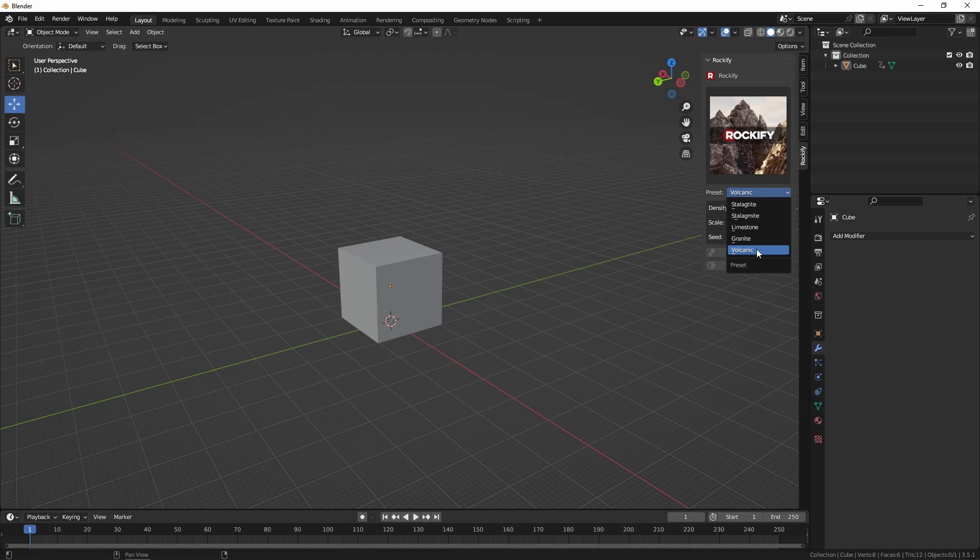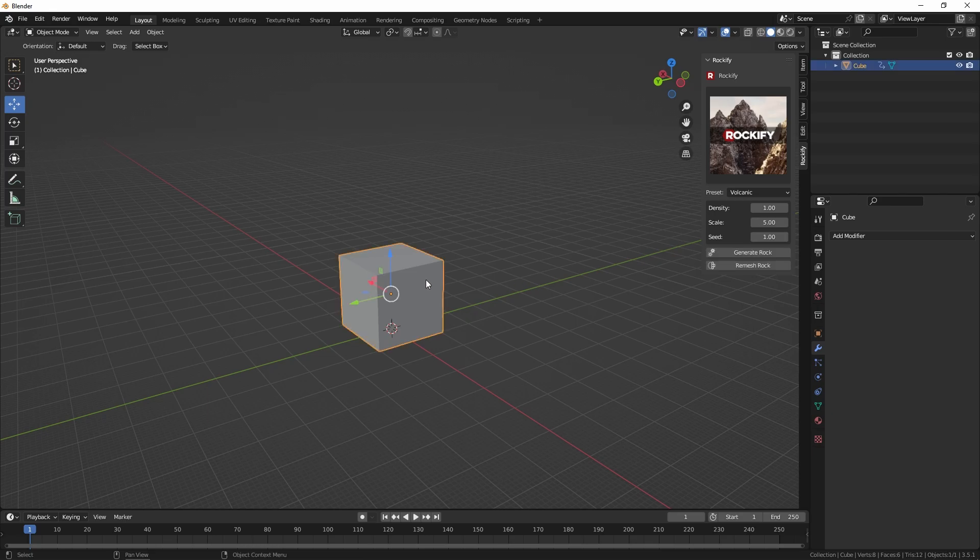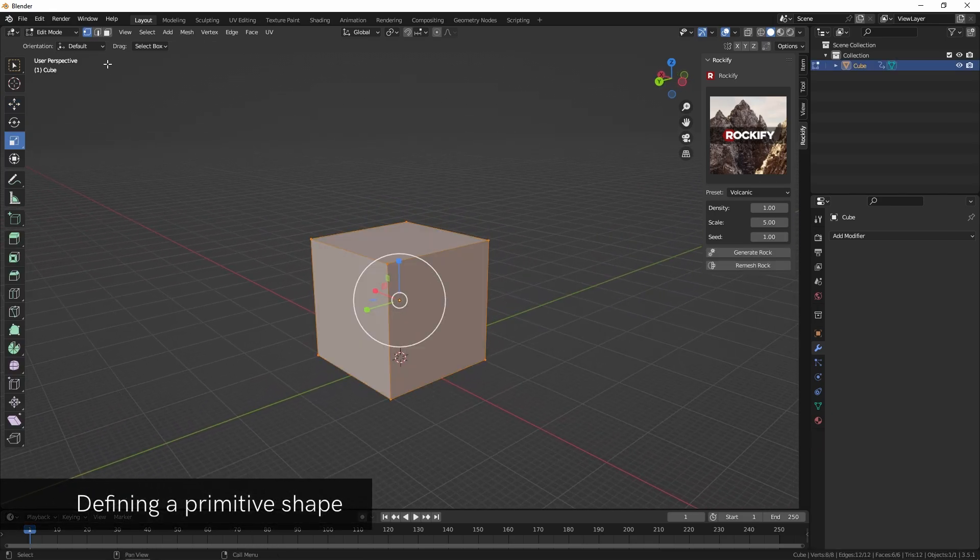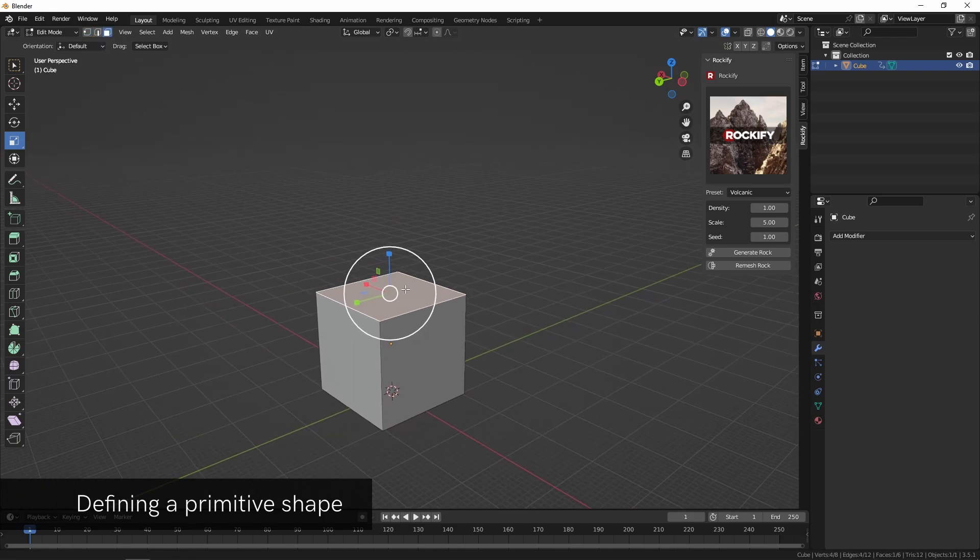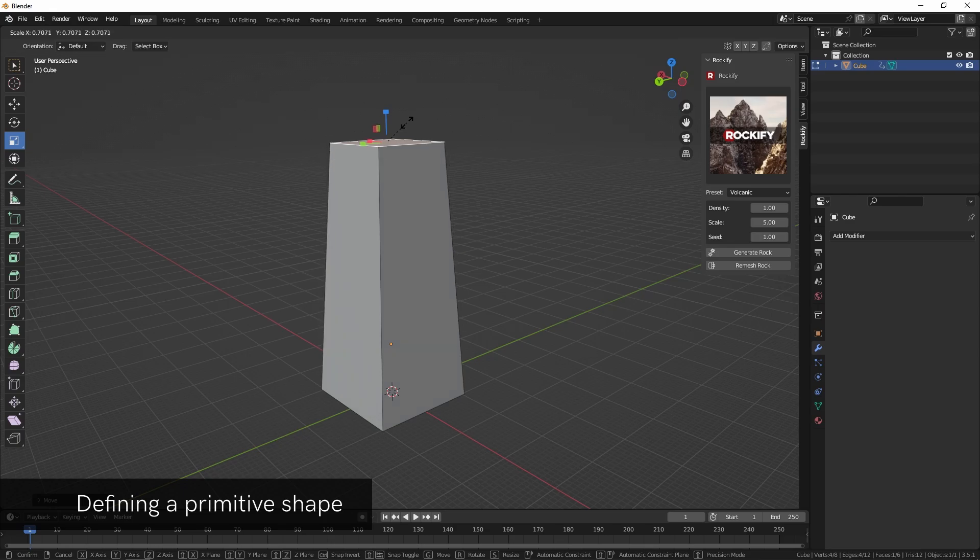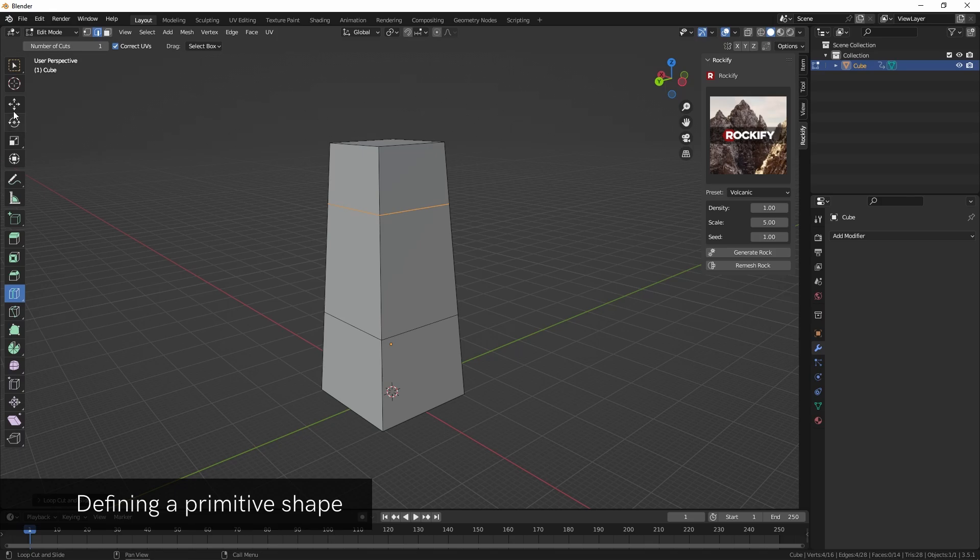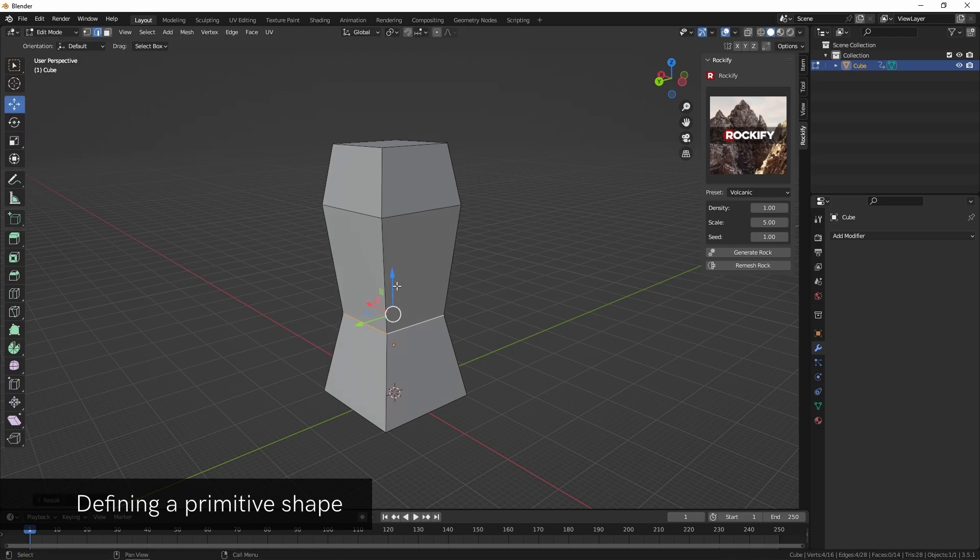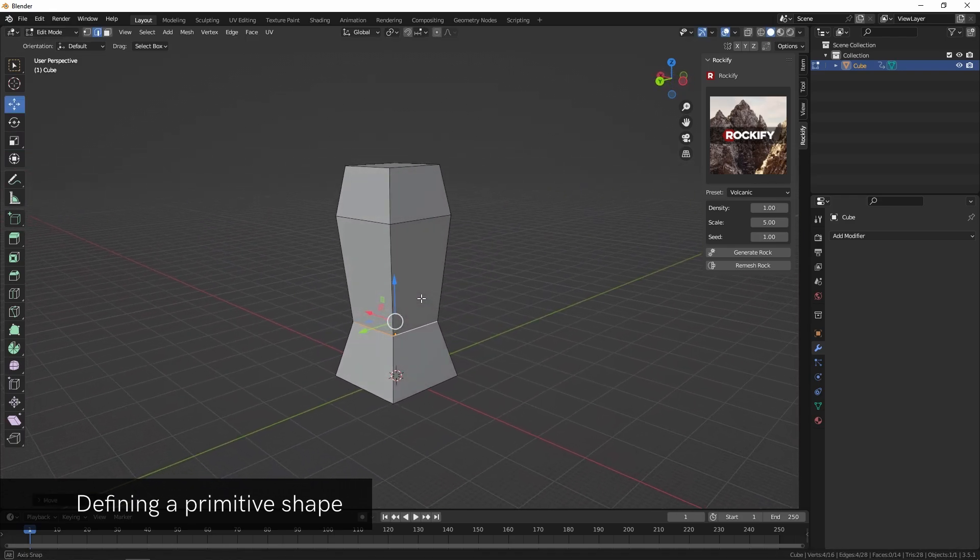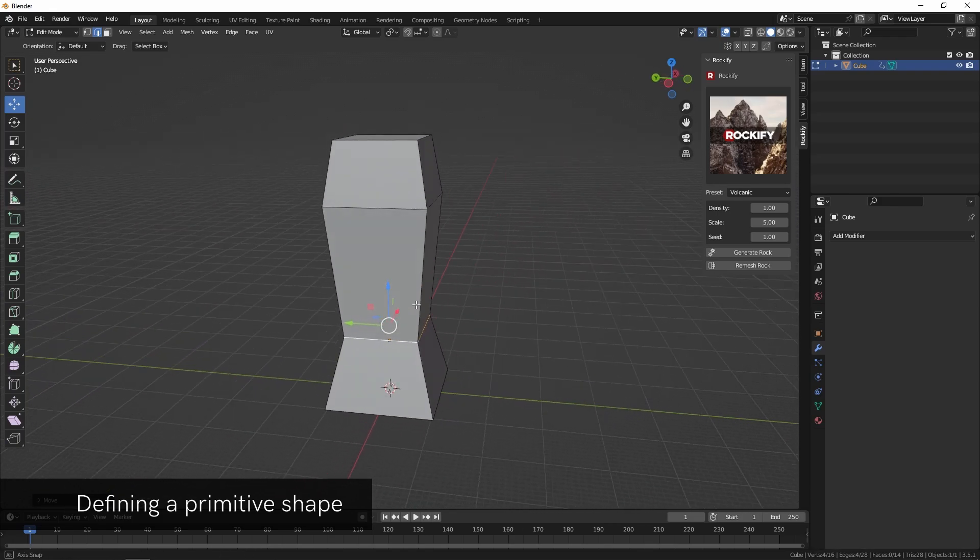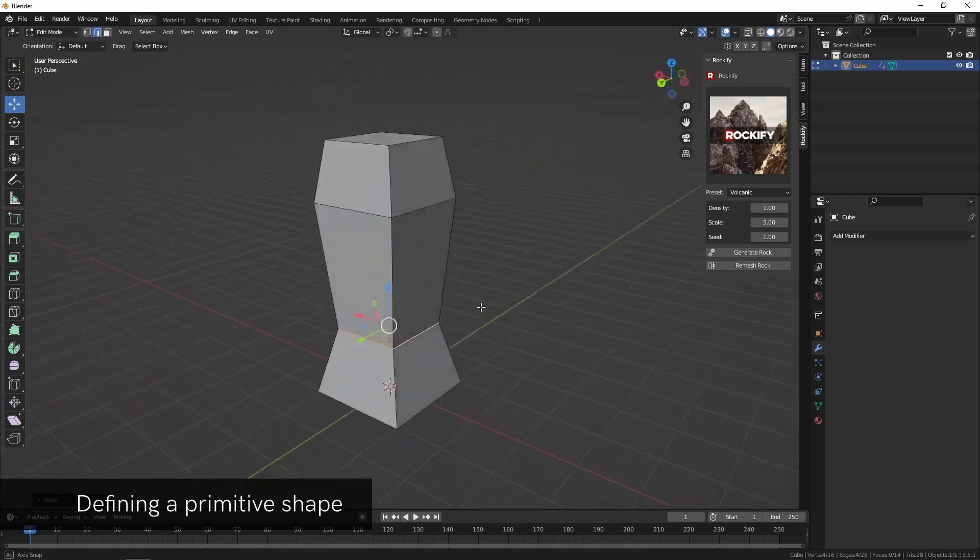Before we choose a preset we first need to create a basic primitive shape for our rock. I'm going to use this cube and turn it into more of a tower shape. I'll bring that a little bit higher and make it more complicated by putting a little edge loop there, a couple of those, and maybe scale them in some interesting ways. This doesn't need to be perfect because we can always go back and change the shape later.